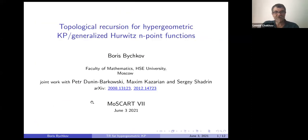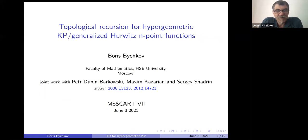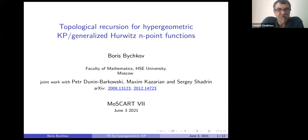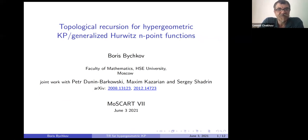This is the last talk of this very intense session. It will be by Bory Buchkov from the Faculty of Mathematics at the Higher School of Economics, Moscow. Bory will continue the material started by Peter about topological recursion for hypergeometric KP generalized Hurwitz endpoint functions.